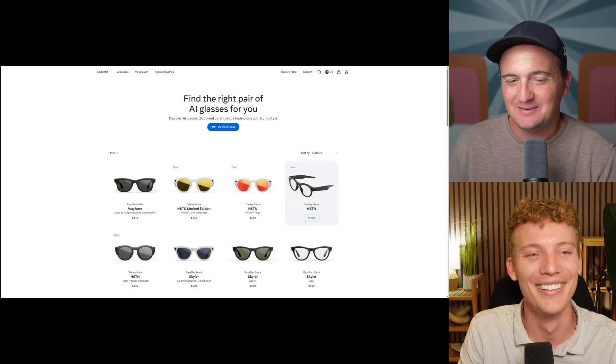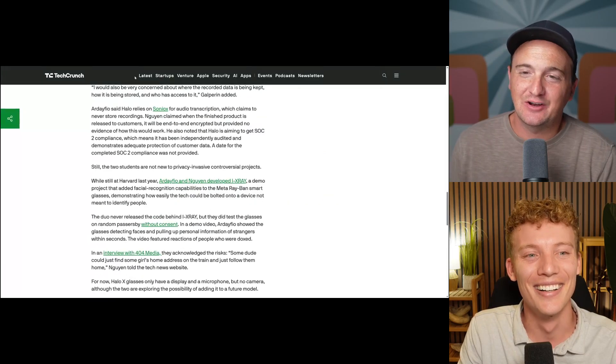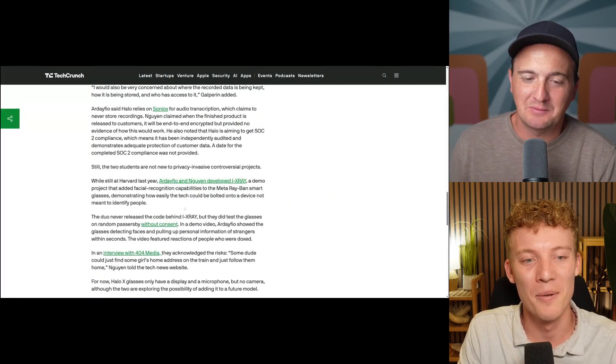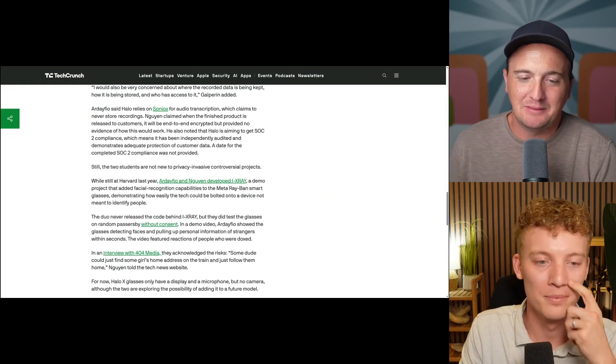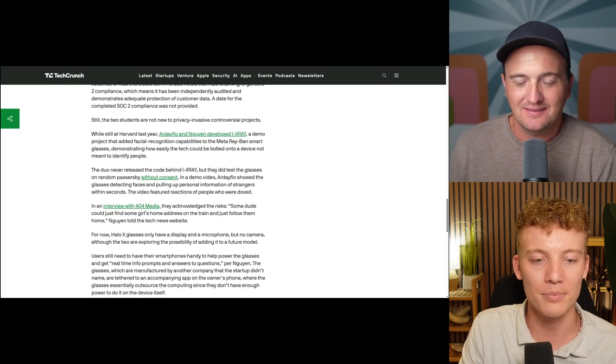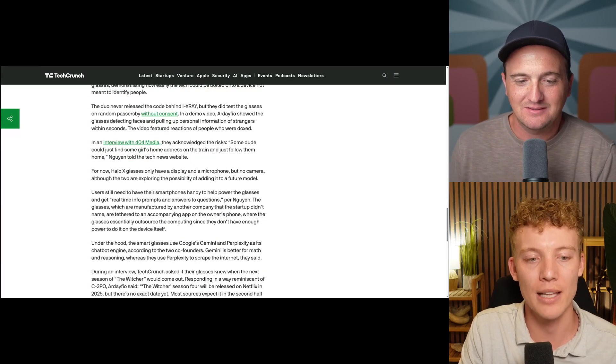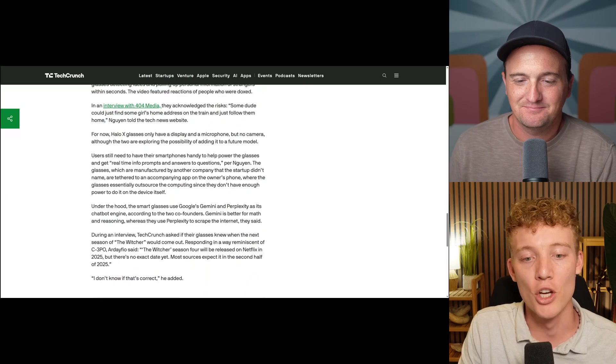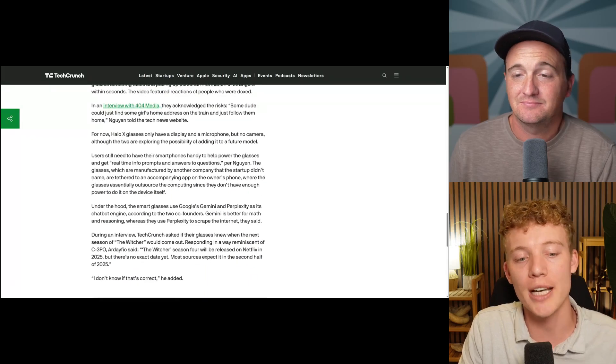But yeah, it does say on the article, there's no camera. So that might help them out with their battery life thing. Yeah. Yeah. Lack of the camera. Super, super interesting.